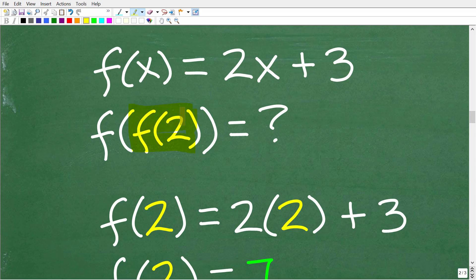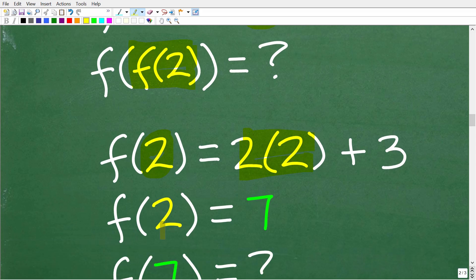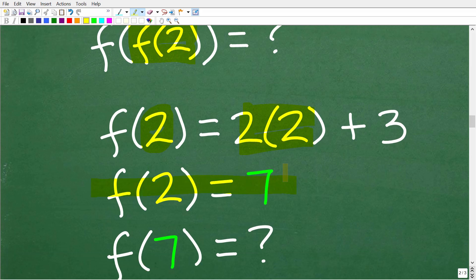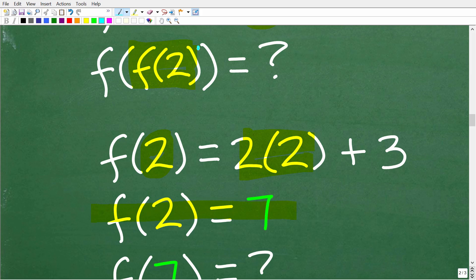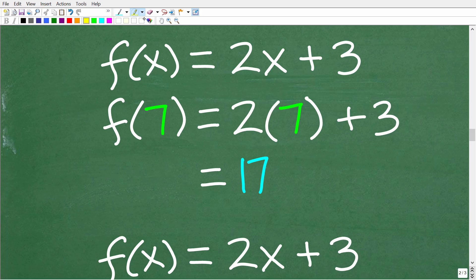Thinking about this problem, we need to find the value of F of 2. Given this function, all we have to do is plug 2 in where the X's are. So this is going to be 2 times 2, which is 4, and 4 plus 3 is 7. So the value of F of 2 is 7. So F of F of 2 — this inner part is now equal to 7. We now need to find F of 7: 2 times 7 is 14, and 14 plus 3 is 17. So 17 is our answer.